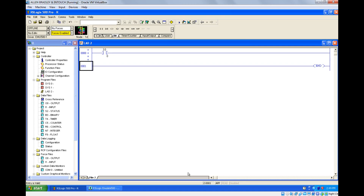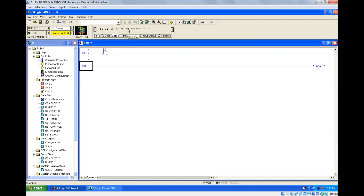Hello everyone. In this session we are going to see about bit instructions. You can find them in the bit menu — we have seen one shot, one shot rising, and one shot falling. Let's start studying about one shot first.